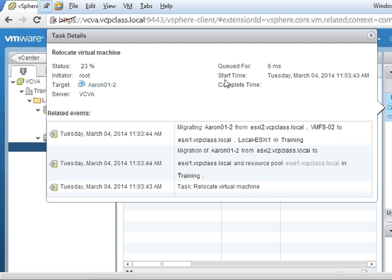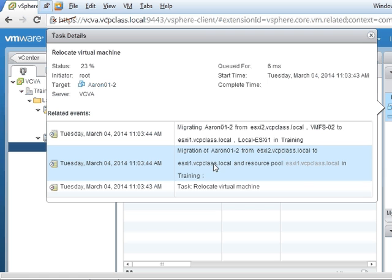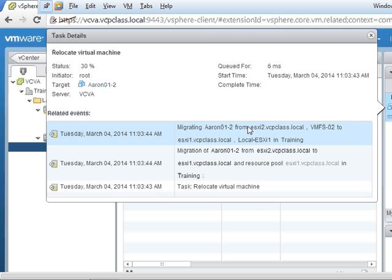Click on this, I can see the status. It's now migrating from ESXi2 to ESXi1. At this time, it is currently copying the files, and then it will migrate the virtual machine after making a copy of the virtual memory.